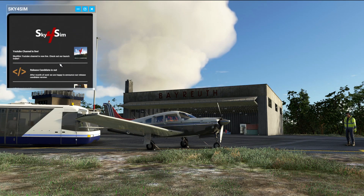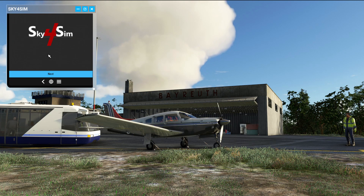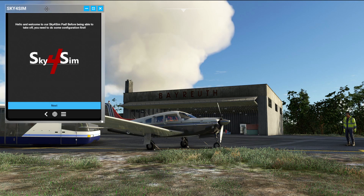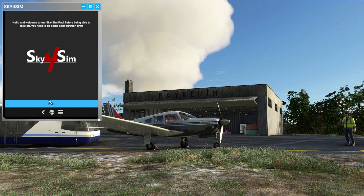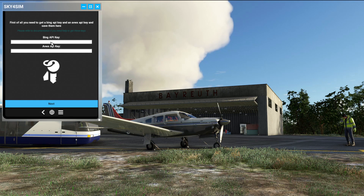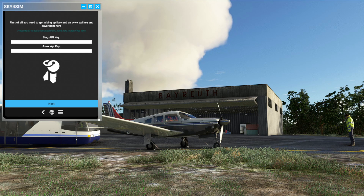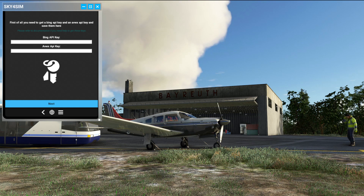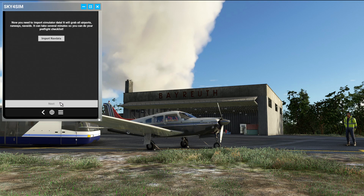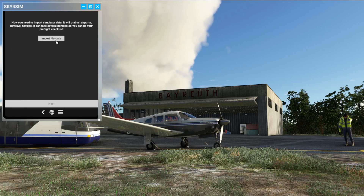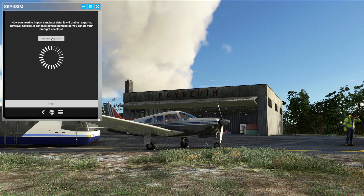There we go — you can see there's an API keys tutorial and release candidate info. Hit Continue and it starts building in place. This also works for VR by the way, though you'll need to do some configuration. It's going to ask for your Bing and AVWX API keys — don't share those with anybody. Hit Next, and once added it says you need to import sim data. It's going to grab all your airports, runway nav aid data and that can take quite a few minutes, so hit that and let it run.